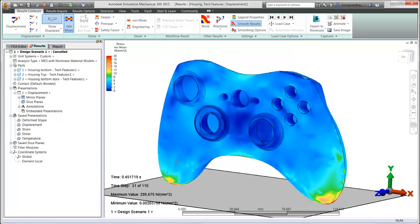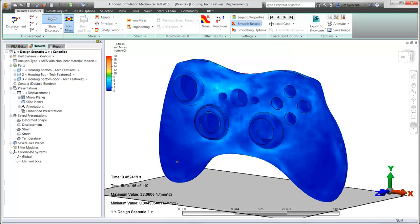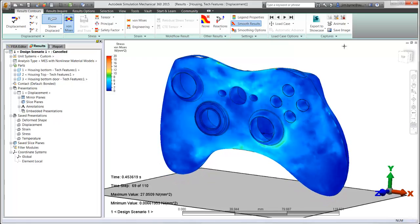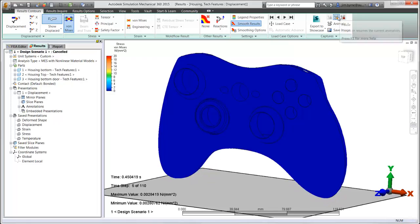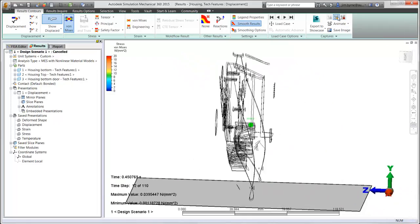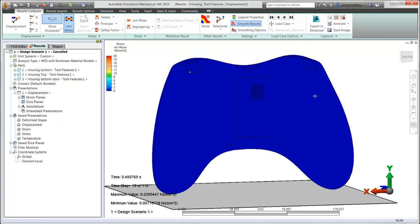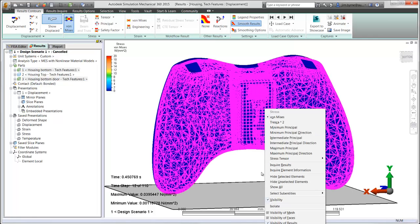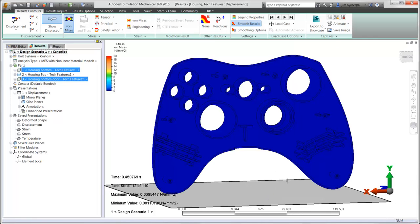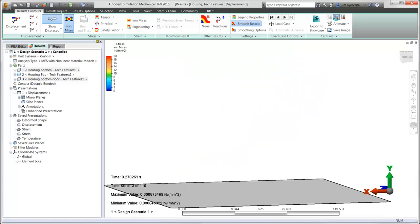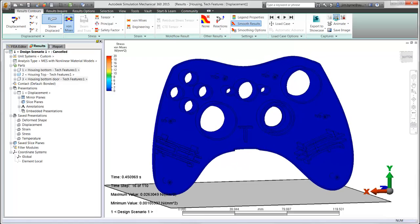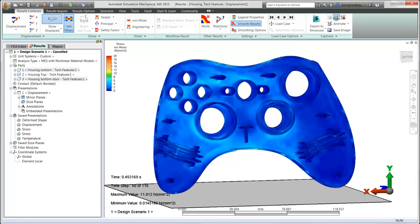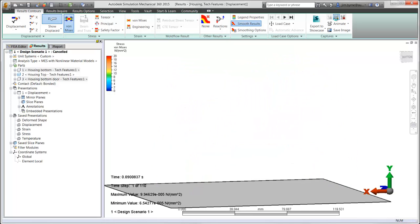Let's take a look at the inside of the model, where we'll find more detailed features that make up the structure of the controller. By hiding the bottom two components, we can continue the animation and observe the behavior of the screw bosses, ribs, and walls around each of the buttons and joysticks.